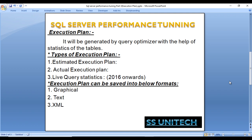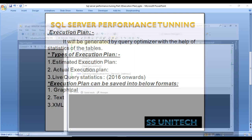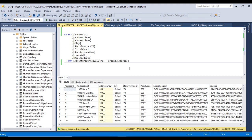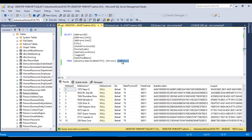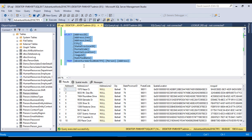Let's have a look at the estimated execution plan and what information it contains. Go to SQL Server Management Studio. I'm using SQL 2017 with AdventureWorks 2016. Our simple query fetches values from the Address table in the Person schema.